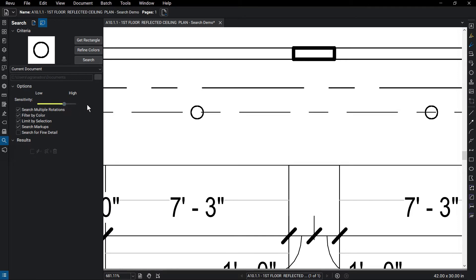Other options to refine the search context include Search Multiple Rotations, which allows symbols to be searched at various rotation degrees, Filter by Color, which will filter out colors not part of the selection, Search Markups, Search for Fine Detail, and Limit by Selection.